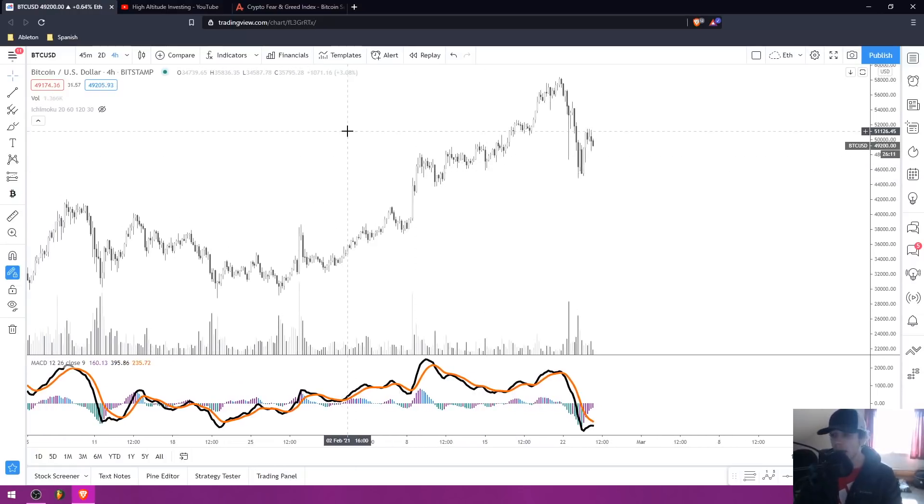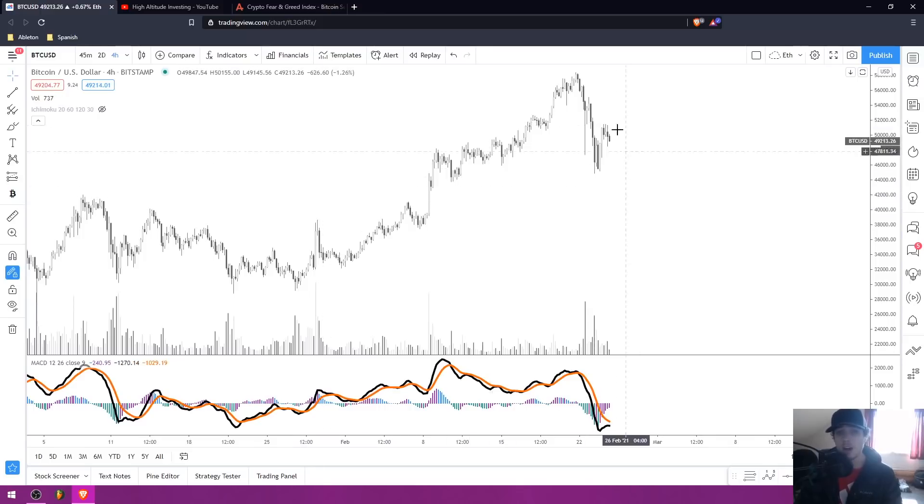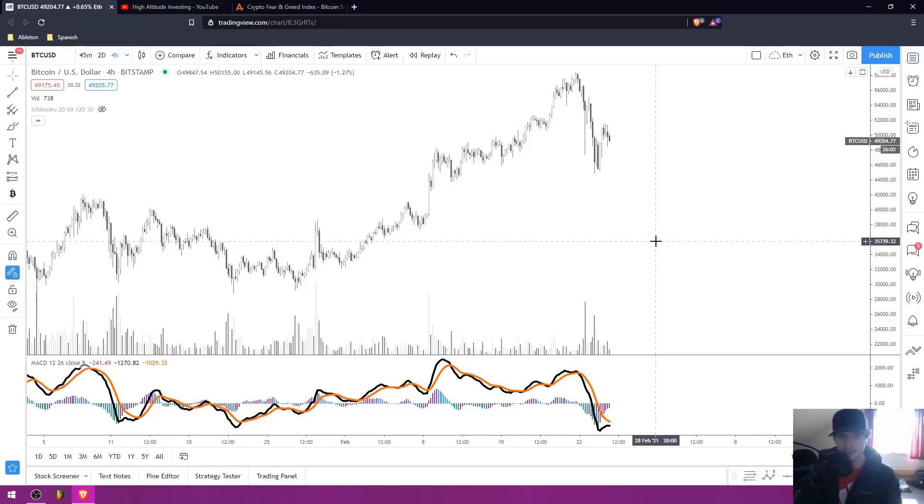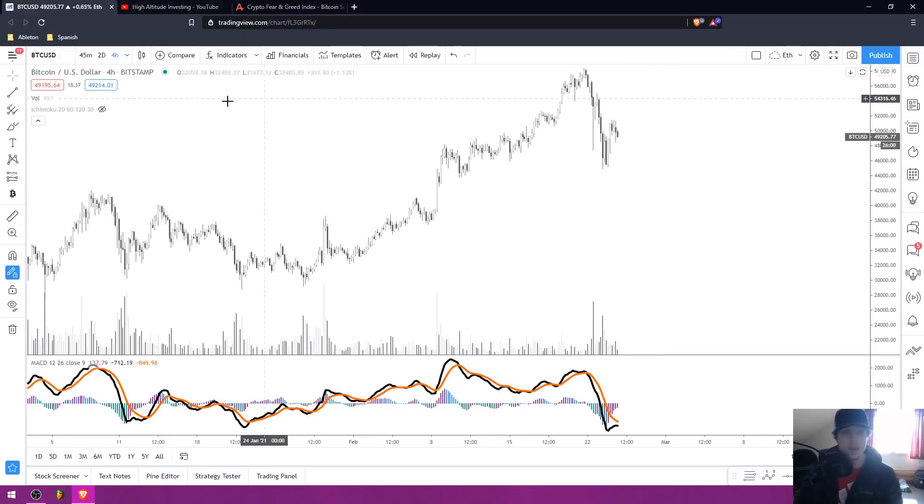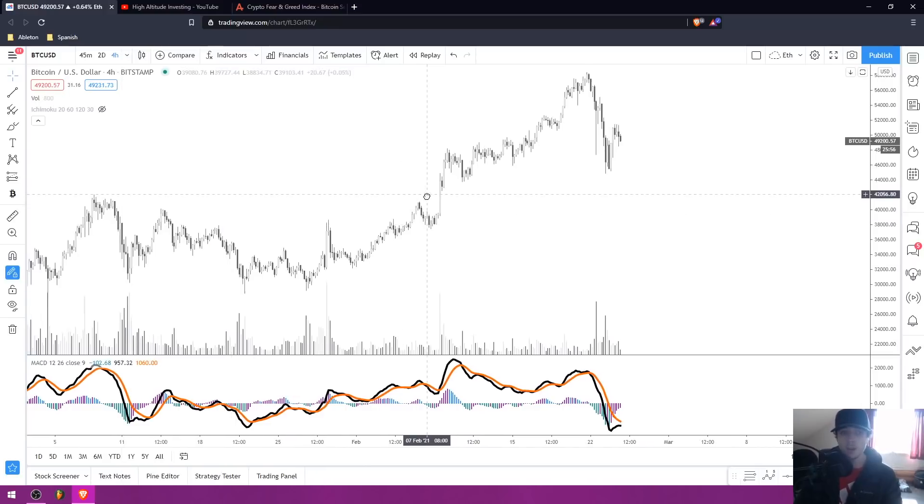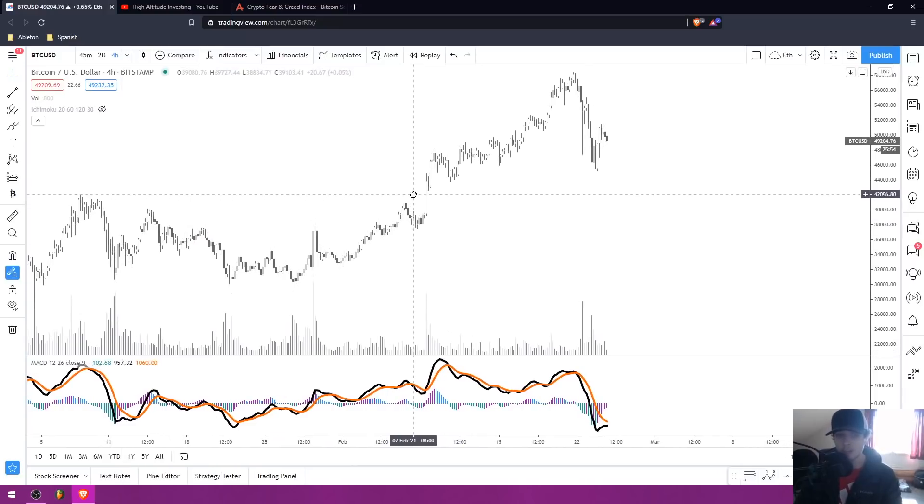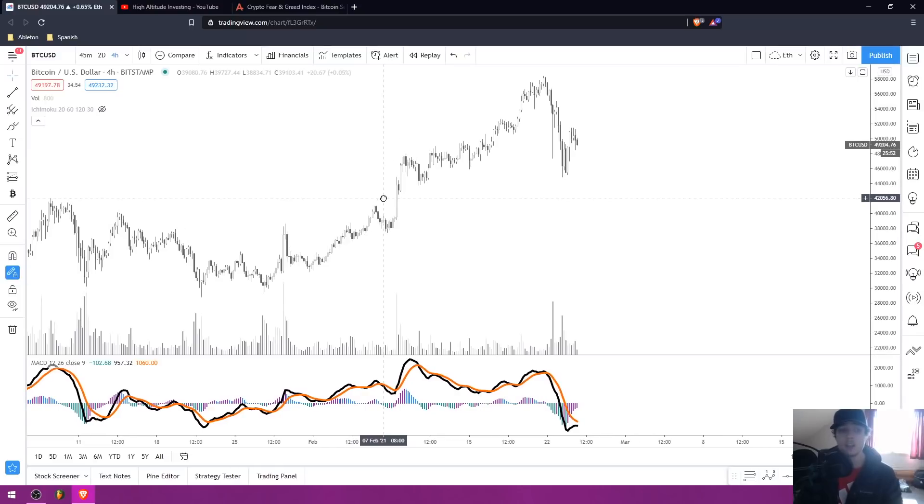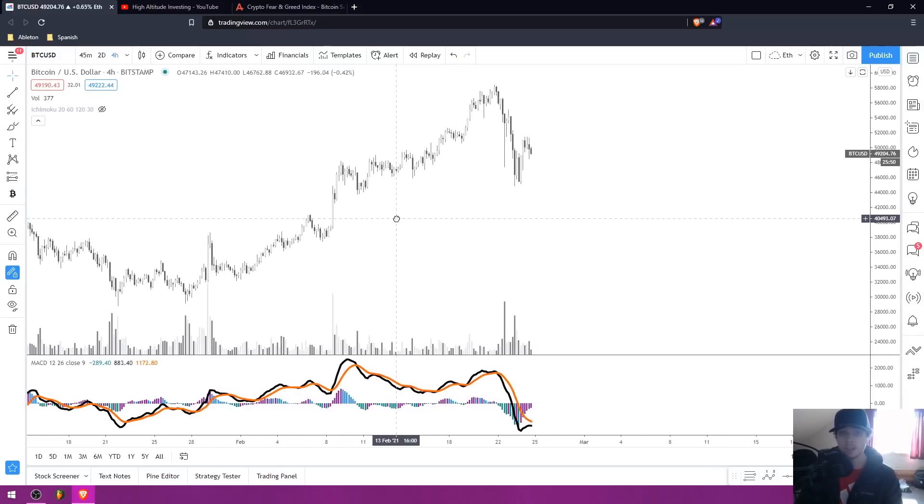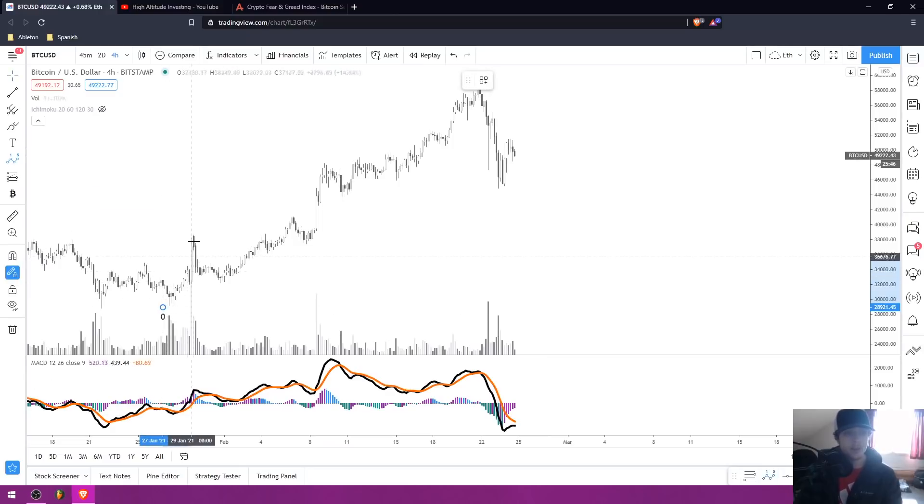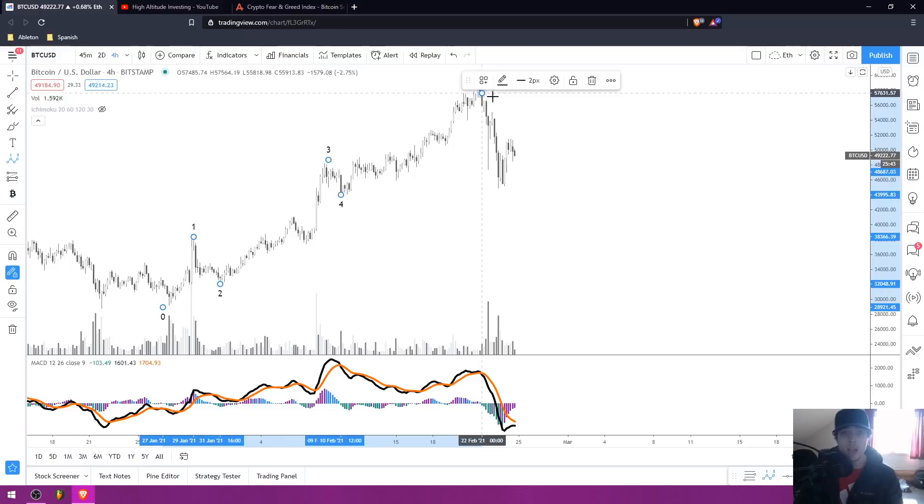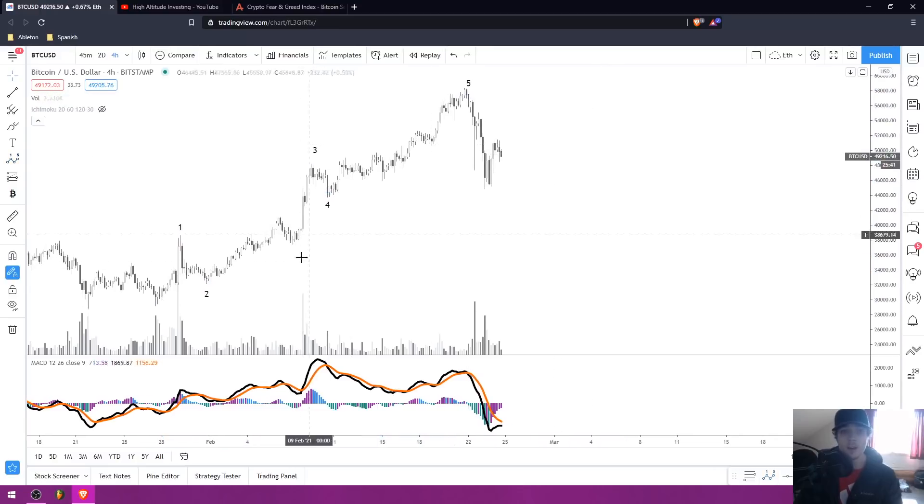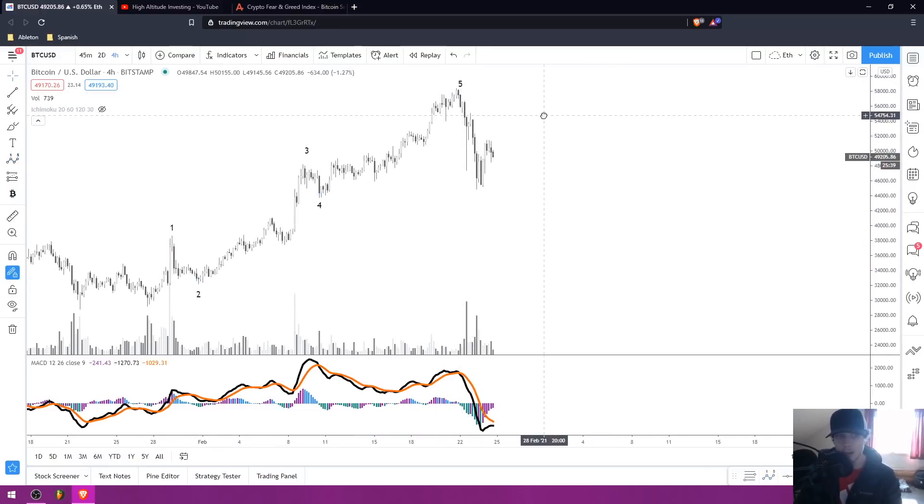But that's probably one of the reasons or at least a contributing factor as to why it actually will drop. Because you guys, when there's too much leveraged longs, the whales have to take all of those leveraged longs and liquidate them before they can send the price skyrocketing back up. And that's kind of what I'm expecting to happen here in Bitcoin. But let's talk about what's going on from an Elliott Wave perspective.